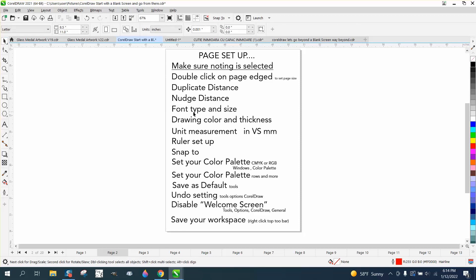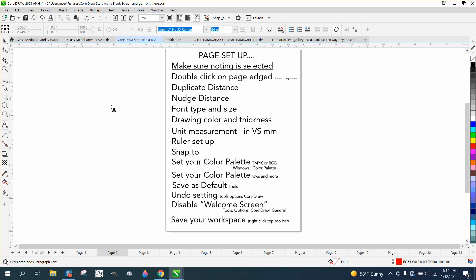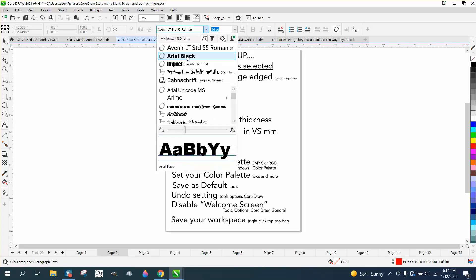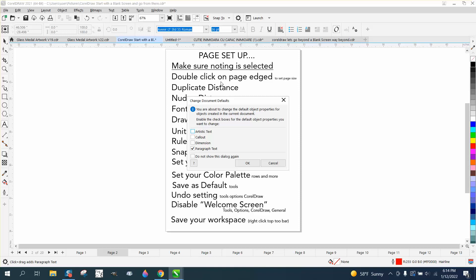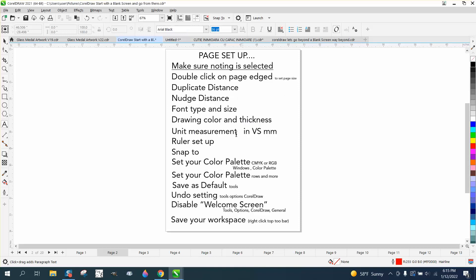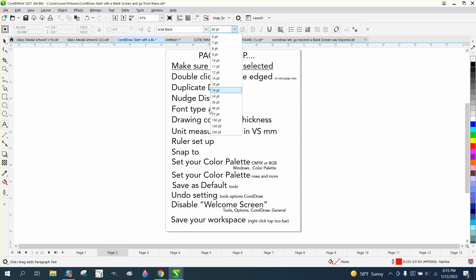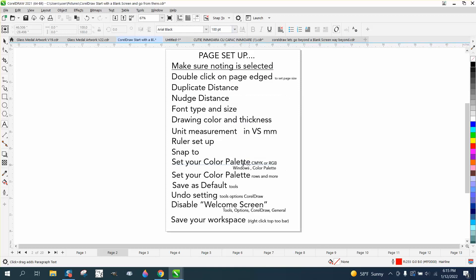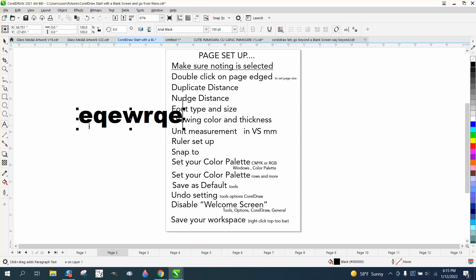Font type and size. With nothing selected, take your text tool, click on your text, but don't click on the page, and then change it to Arial Black, and it's going to come up with this. Check an artistic text, and you could click there, click on your size. I want to start typing everything at 100 points, so then when I type something, it's going to type in Arial Black and that size.